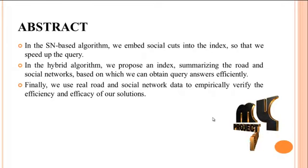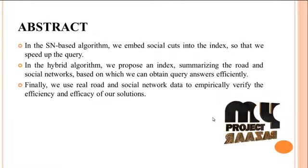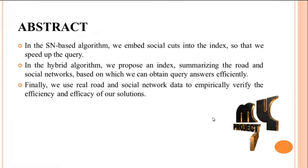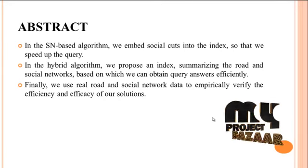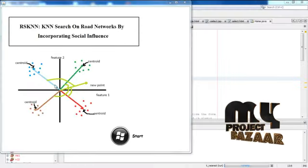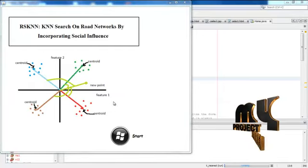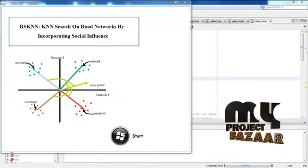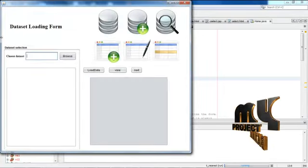Finally we use real road and social networks data to empirically verify the efficiency and efficacy of our solution. Then we will run the program. This is the home page for the program. Then we will select the start button.